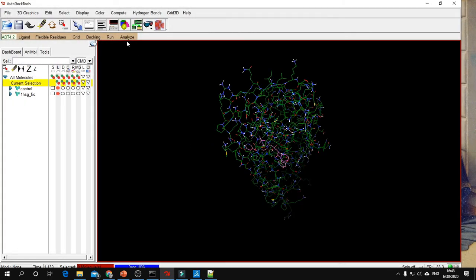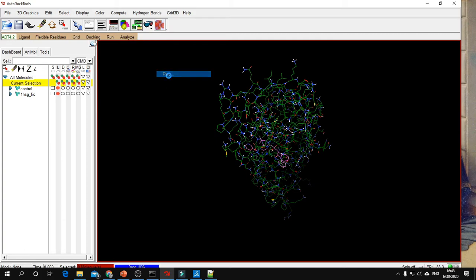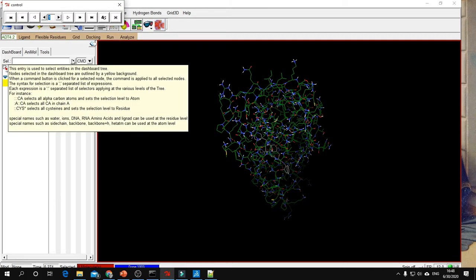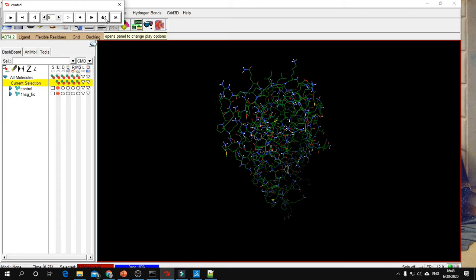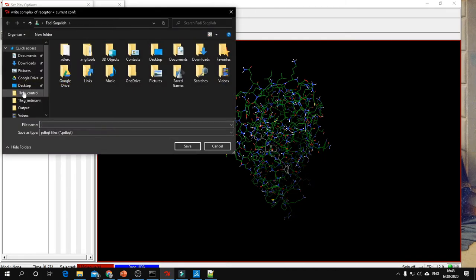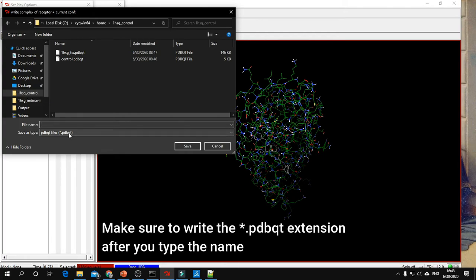Go to Analyze, Conformations, Play. Here you can enter the conformation number. Our best conformation is number 8, so write 8, press enter, and click Write Complex. Go to the same folder and save the complex as a PDBQT file. I will save it as run_8.